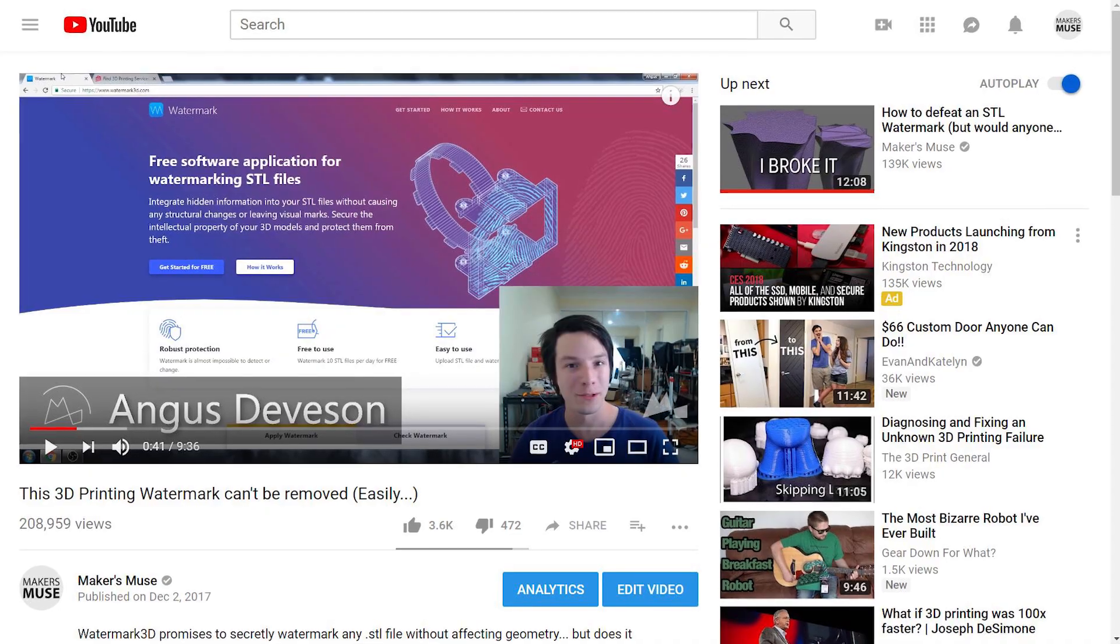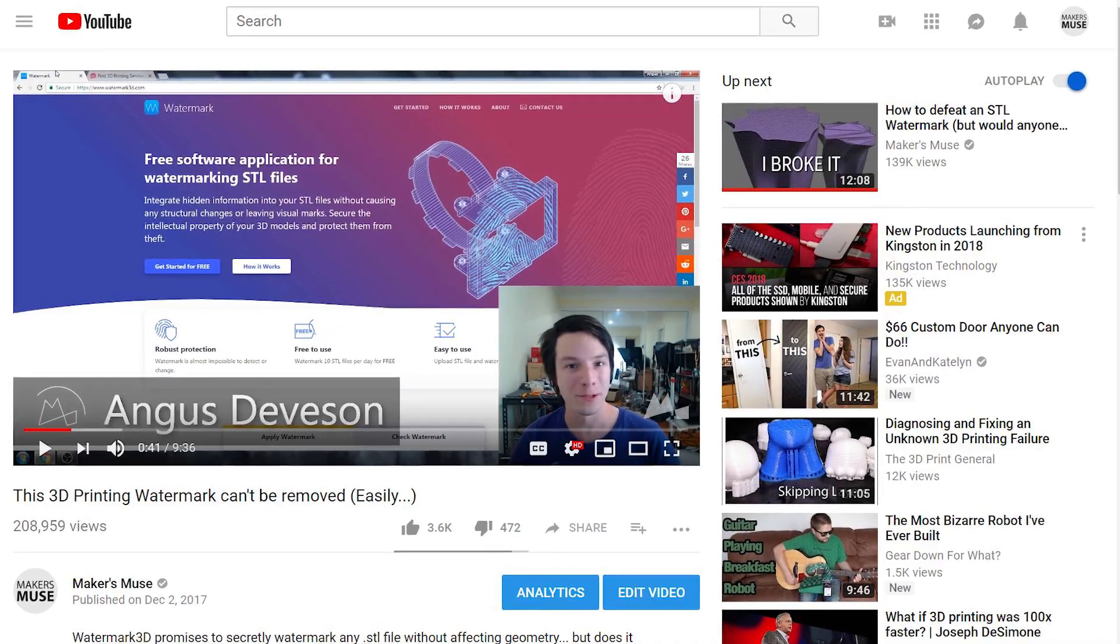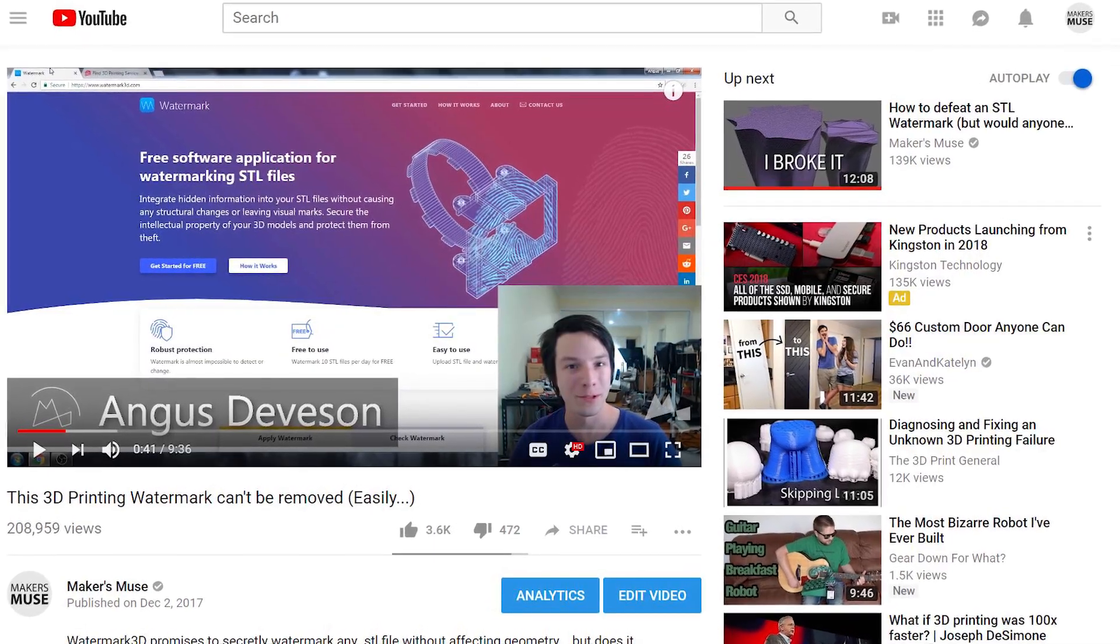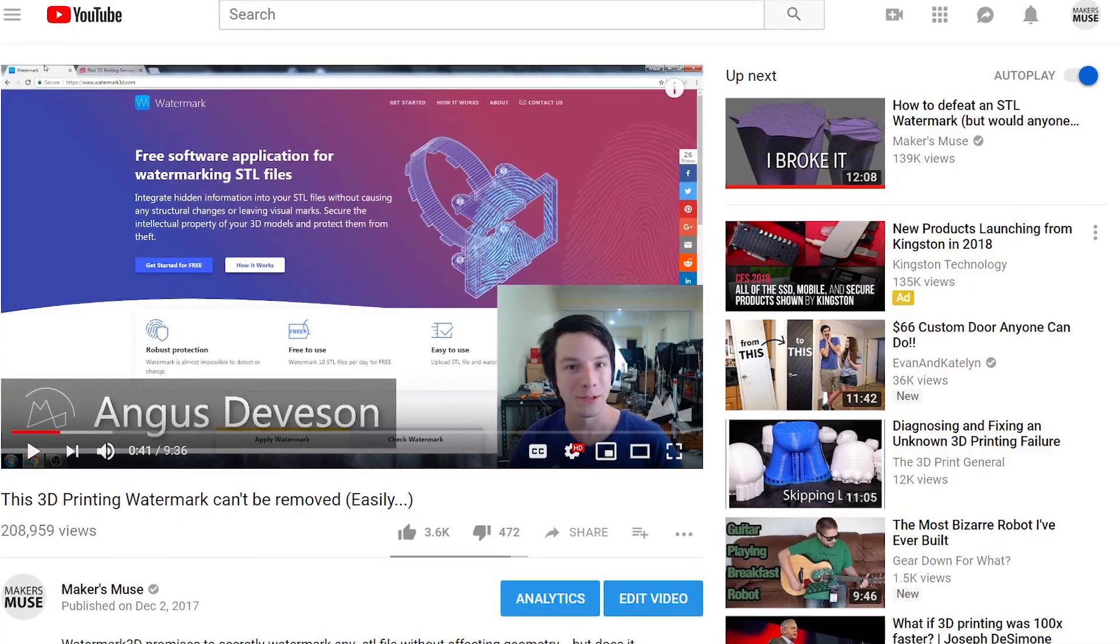How's it going guys? Angus here from Makers Muse. So not too long ago, I did a video on putting watermarks into your STL files for 3D printing, which might help you protect those files should they get into the wrong hands or you need to prove that you are the original creator of that digital artifact. But this video is a little bit different.